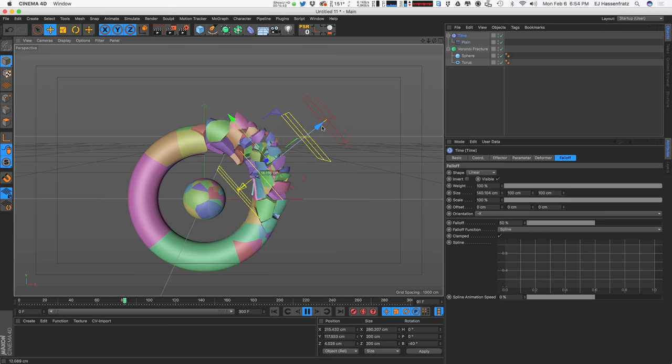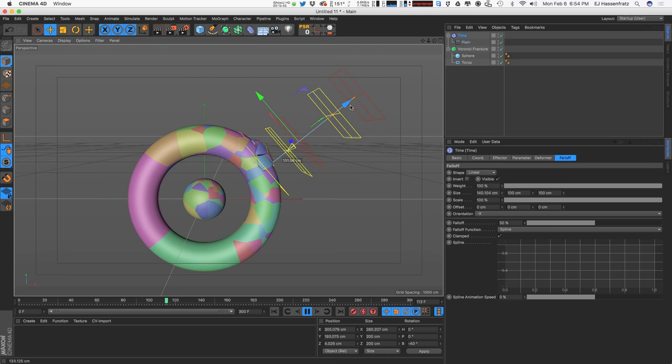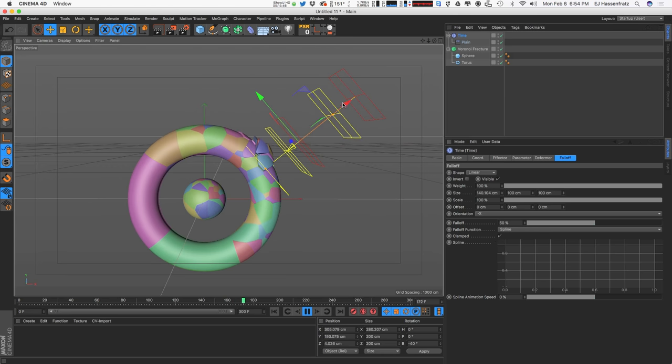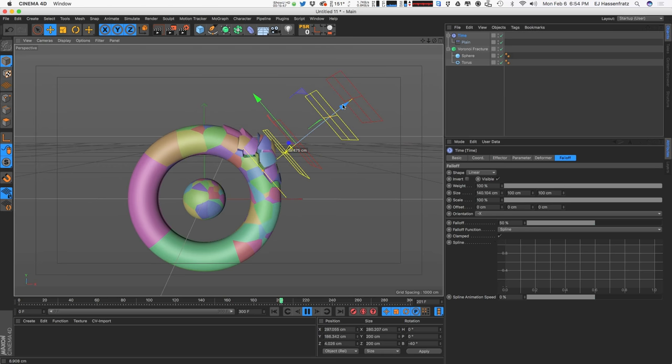It's not doing anything yet because I haven't applied it to our Voronoi Fracture. There we go — now we can see our little fragments scaling down over time. I can adjust the falloff size and move it out a bit so they slowly fade over time. Increasing the timeline length lets us see more of this animation playing out — everything is floating off into space.